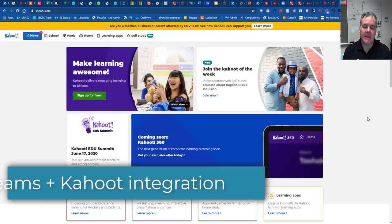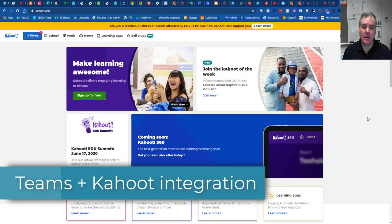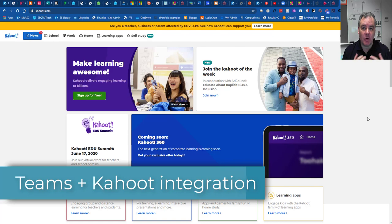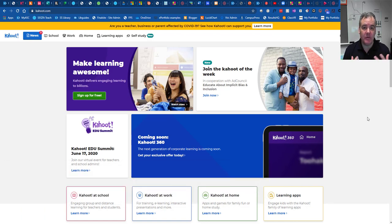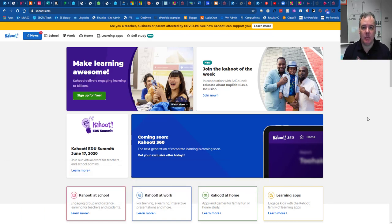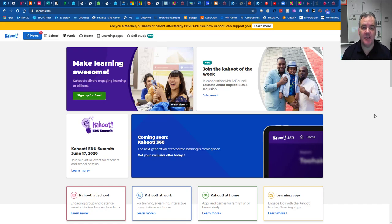Hi everyone, today I want to talk about the integration between Microsoft Teams and Kahoot. Most of us know a little bit about Kahoot, that you can run quizzes online, great for formative assessment. So I want to show you how Kahoot integrates with Teams today.